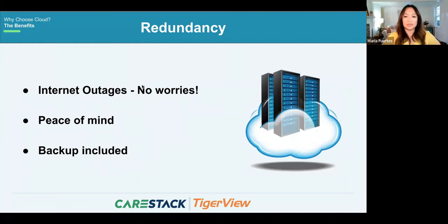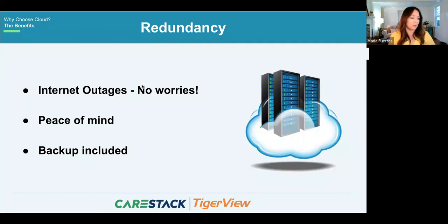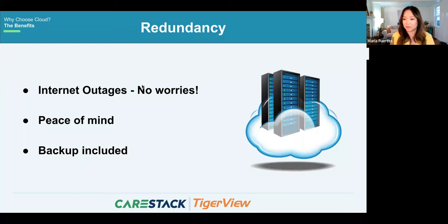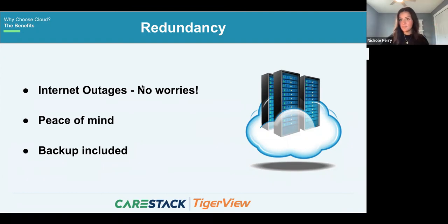HIPAA requires that you have an off-site backup of your practice data. If your data is in the cloud providing a backup, you've already abided by the HIPAA guideline — that takes it off your plate. No one wants to be hit with a $250,000 fine, so it's important to learn from others' mistakes and remain compliant.